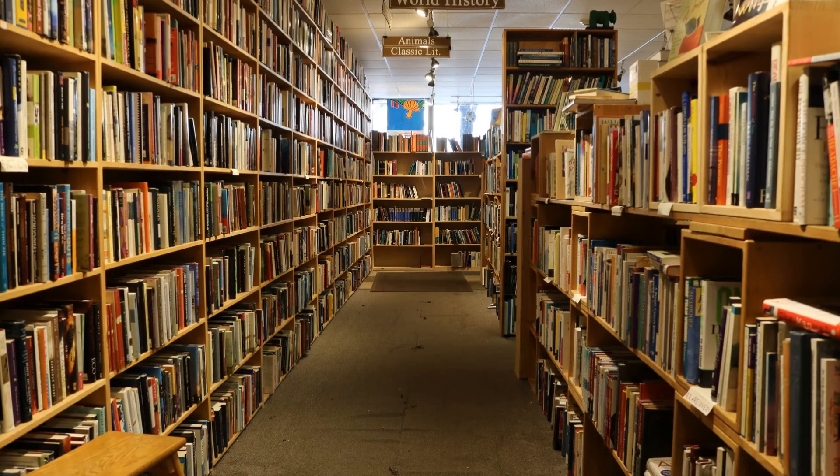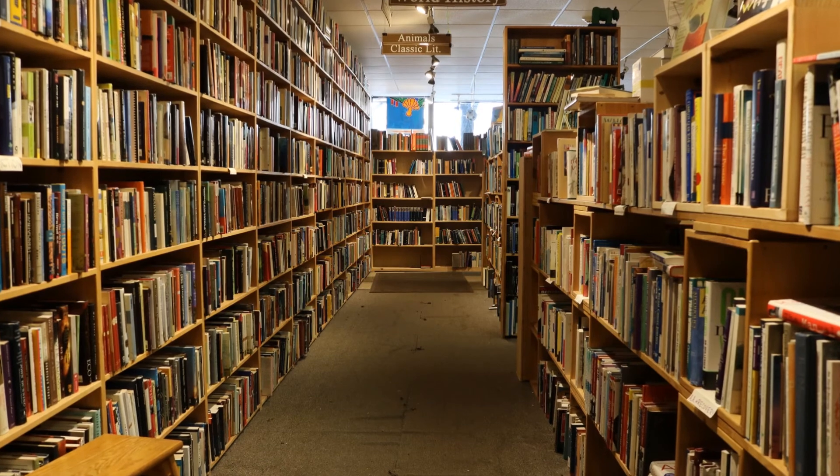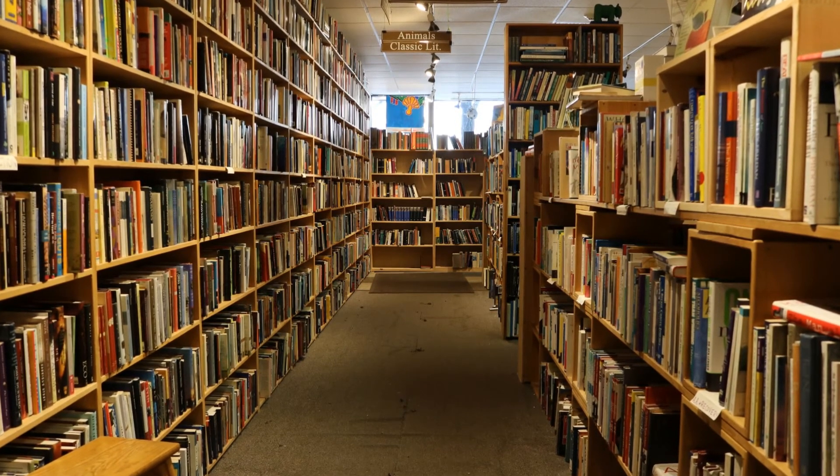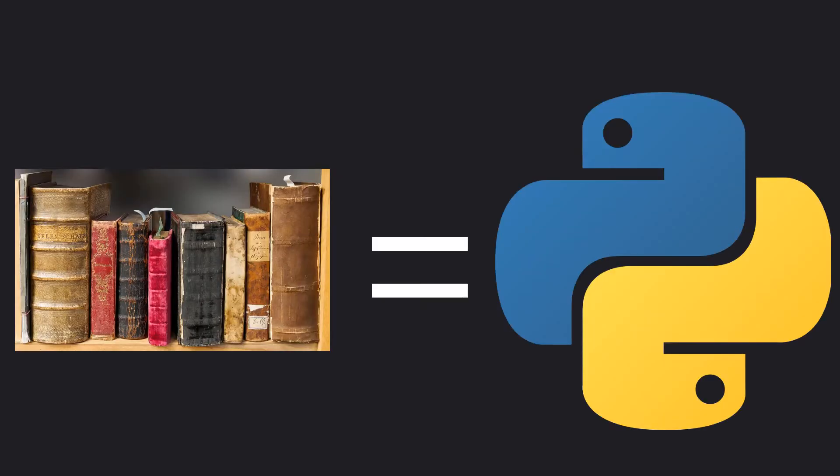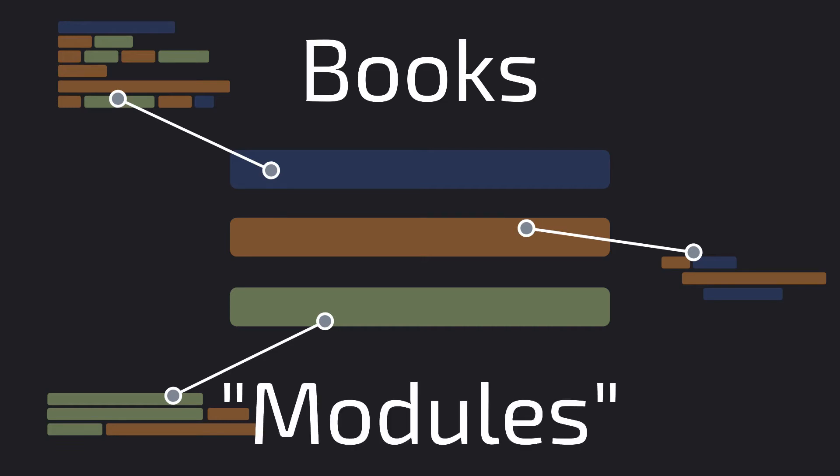When you go to the library, you can take out books and bring them home so you can read about them and get info. In Python, the standard library works in much the same way. We have a gigantic standard library. Like how real libraries have books, the Python standard library has what's called modules.